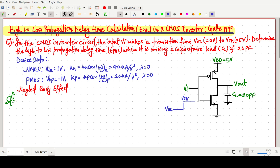Some device data is also given. For the NMOS, threshold voltage is 1V and the transconductance parameter Kn is 40 microampere per volt squared. For the PMOS, threshold voltage is minus 1V and Kp is 20 microampere per volt squared. Channel length modulation and body effect are to be neglected.